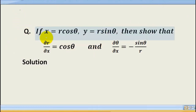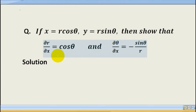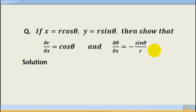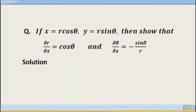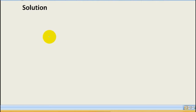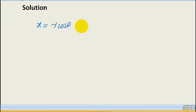Welcome students. Today we are going to solve this problem: if x = r·cosθ and y = r·sinθ, then show that ∂r/∂x = cosθ and ∂θ/∂x = -sinθ/r. So given: x = r·cosθ and y = r·sinθ.